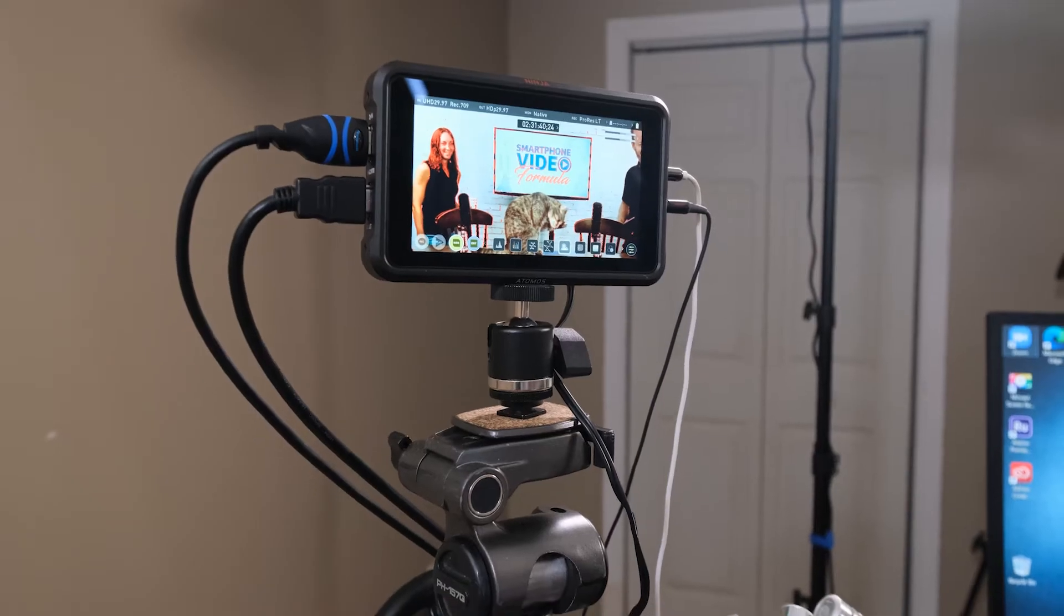We've seen tons of questions on the Facebook page about people asking what people's setups are, so we're going to show you exactly what cameras we use, what lights we use, the mics we use, the setup we have, and how we do our process from beginning to end.